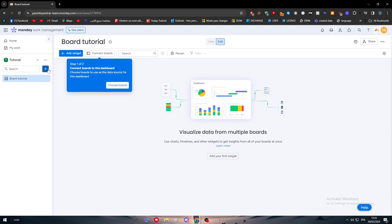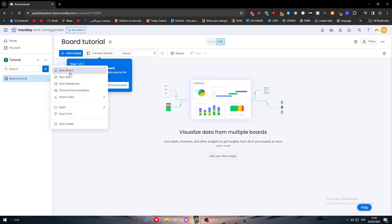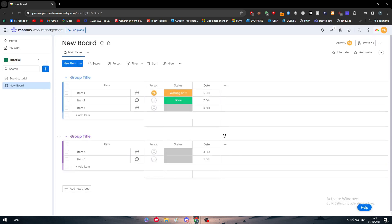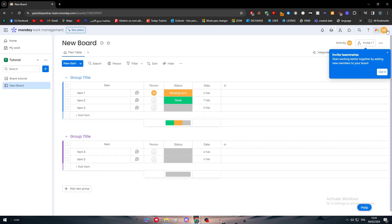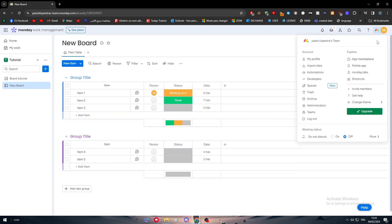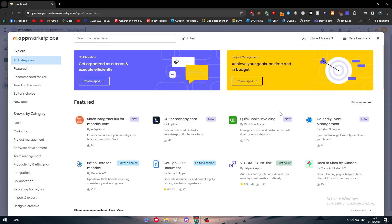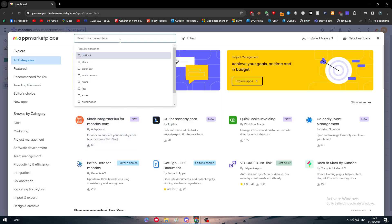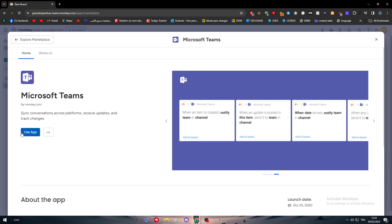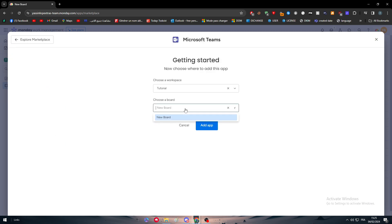As you can see, there's no board created, so I have to go back and create a new board. I'll name it New Board and we just have to wait. Without having a board you can't add any kind of app, so put that in mind. Now let's do this again with Microsoft Teams.